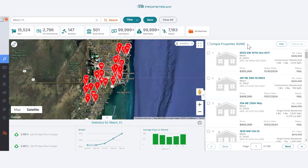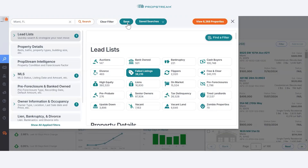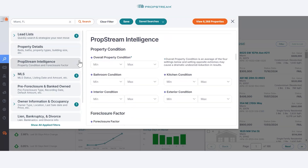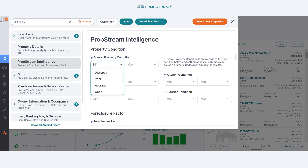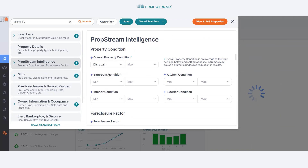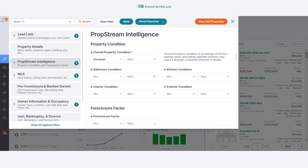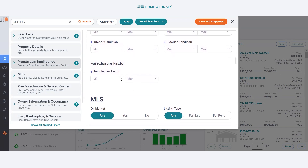You might want to consider exploring our PropStream Intelligence filters. These AI-powered datasets may identify other hidden motivations. Using overall property condition to identify homes that may need repairs or renovations, select Disrepair for the minimum overall property condition. Using the propensity to foreclose to find homes that may be at risk of going into pre-foreclosure — one of the reasons they may be looking to sell — select Medium-High as the minimum search condition.